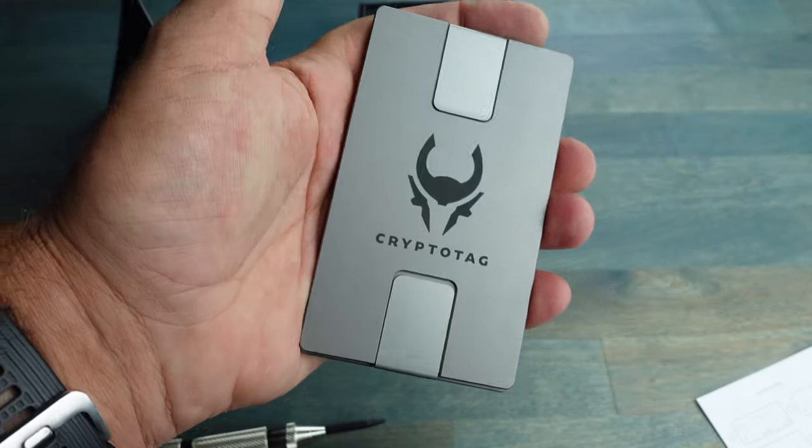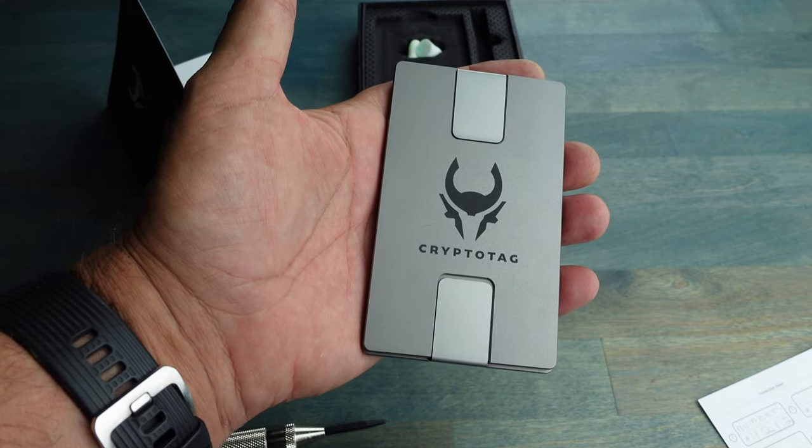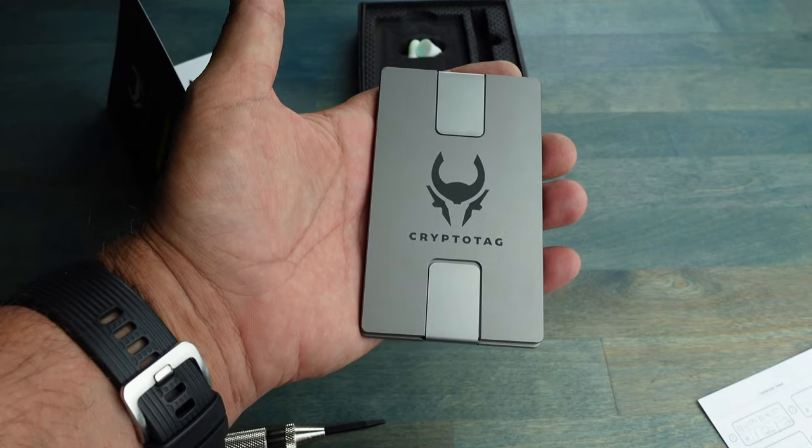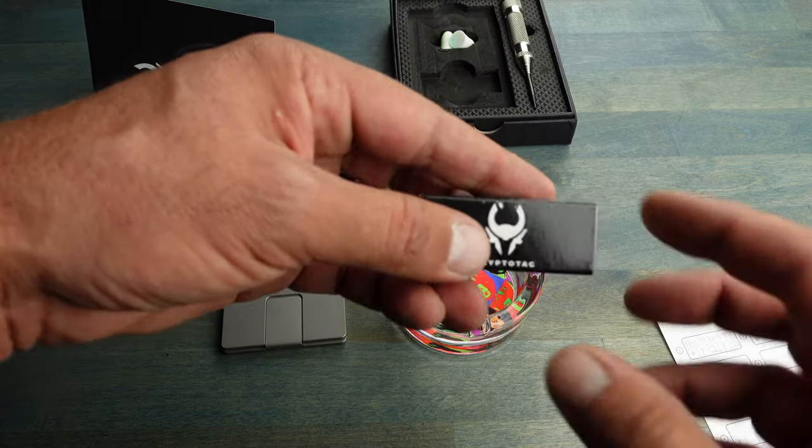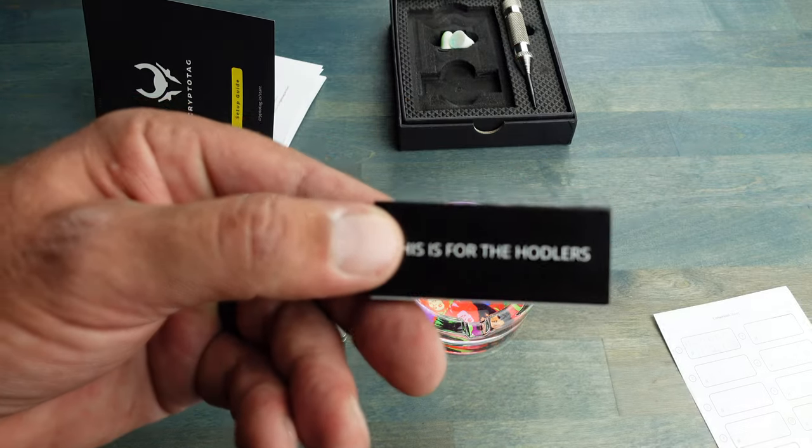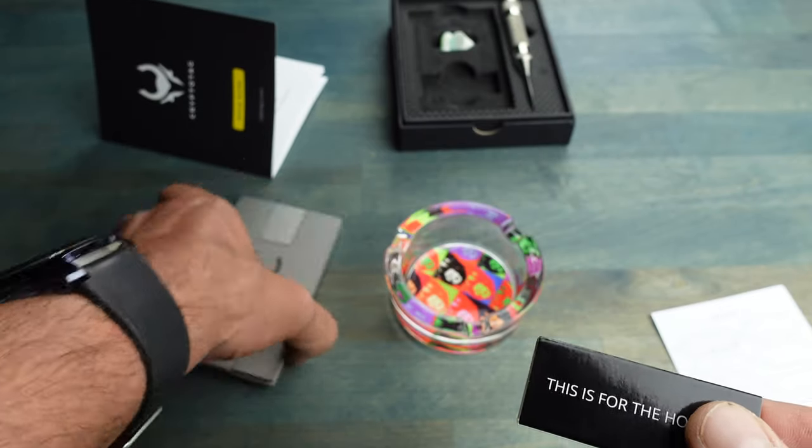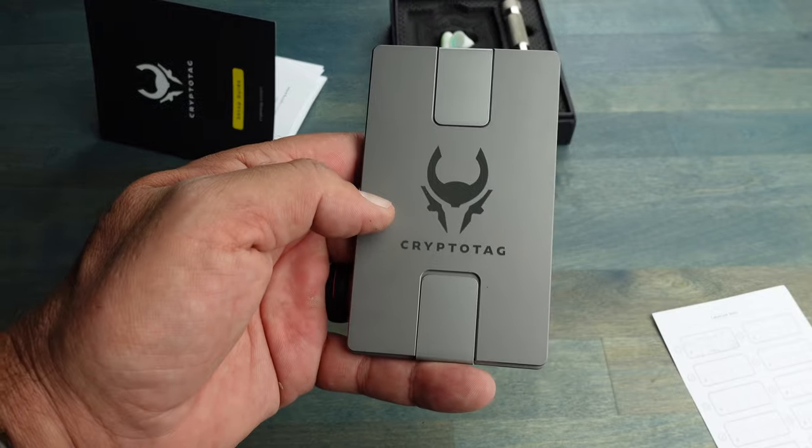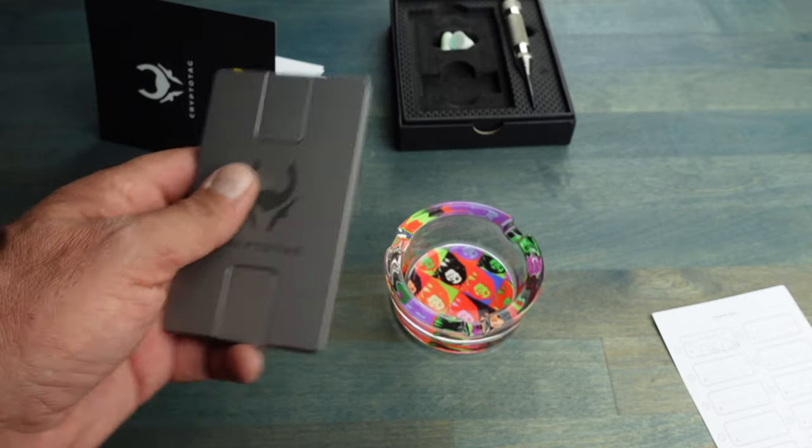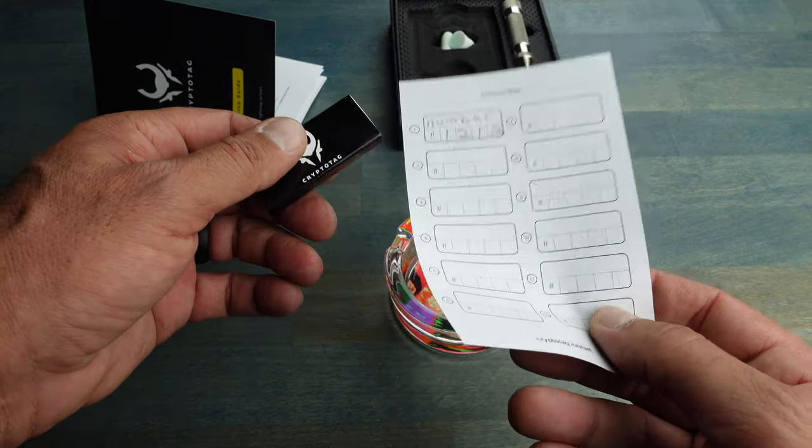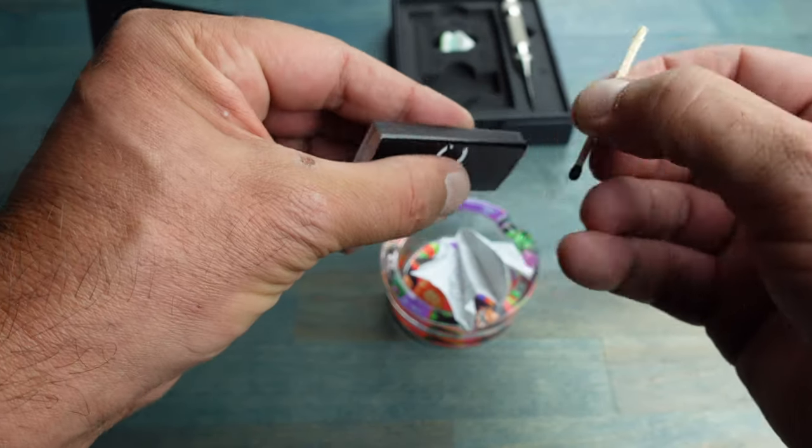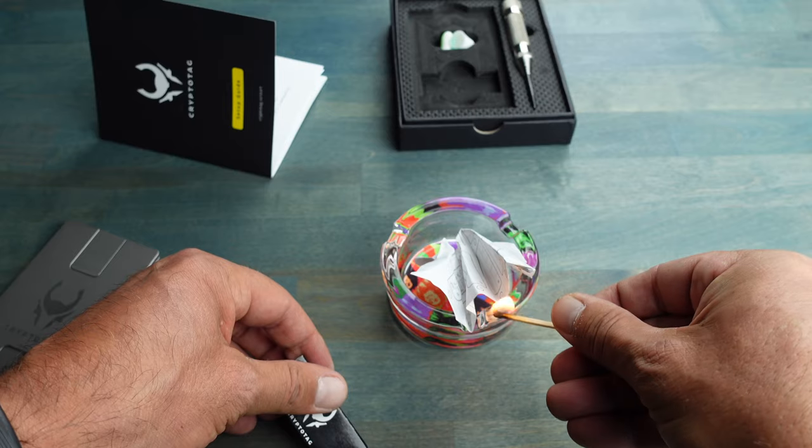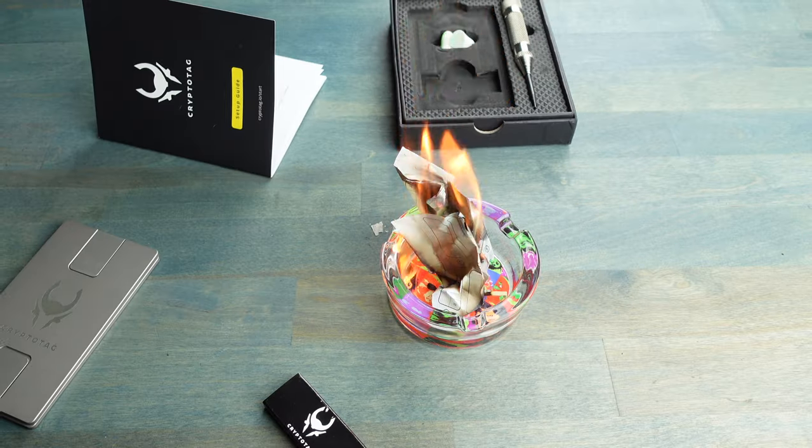Well, you may have been wondering what the matches that Crypto Tag provided are for. Well, basically once you're done with your work and you have your Crypto Tag keeping your private keys safe and sound, you can go ahead and get your sheet of paper, use these fancy matches provided by Crypto Tag, and get rid of that paper.